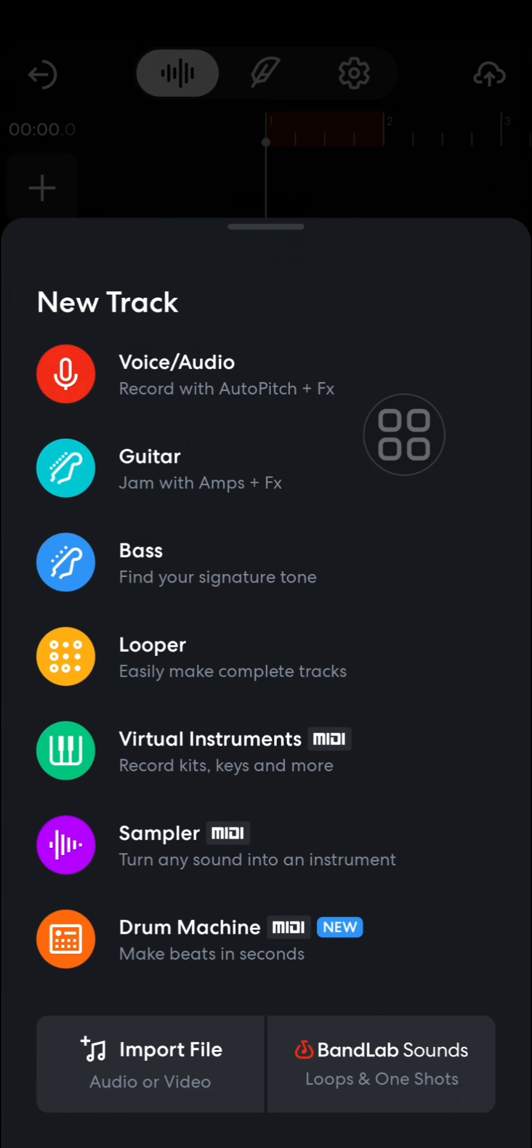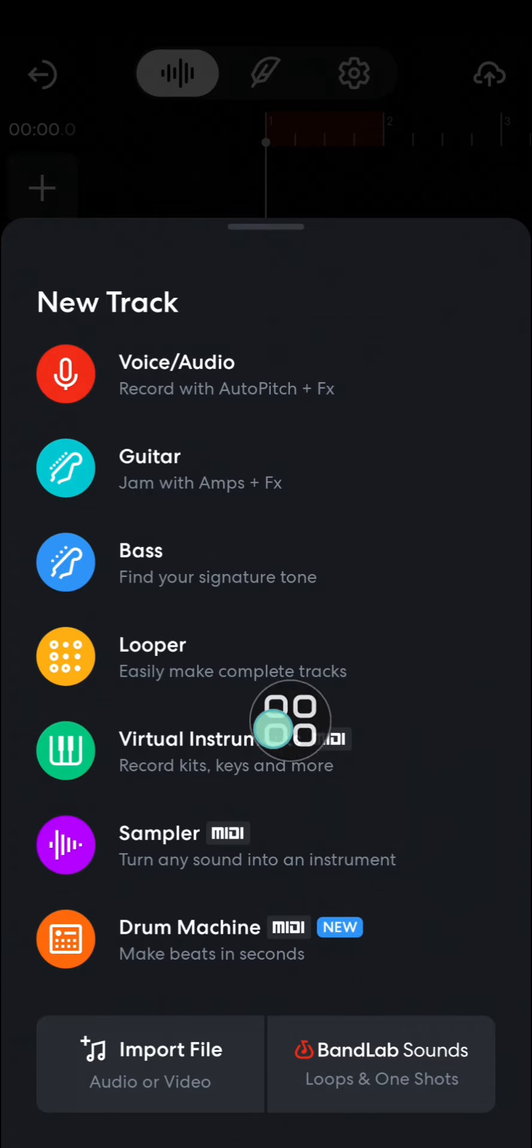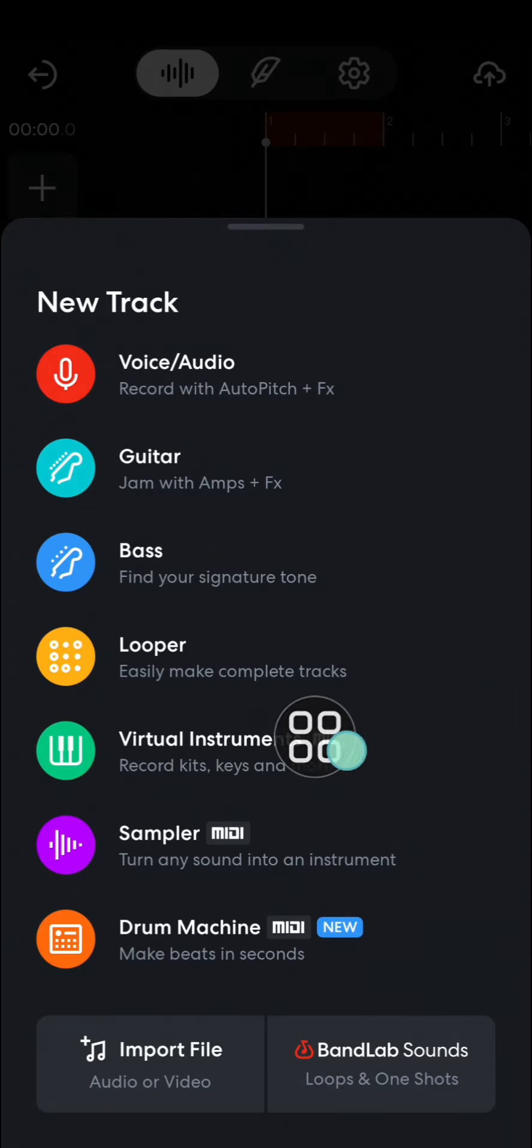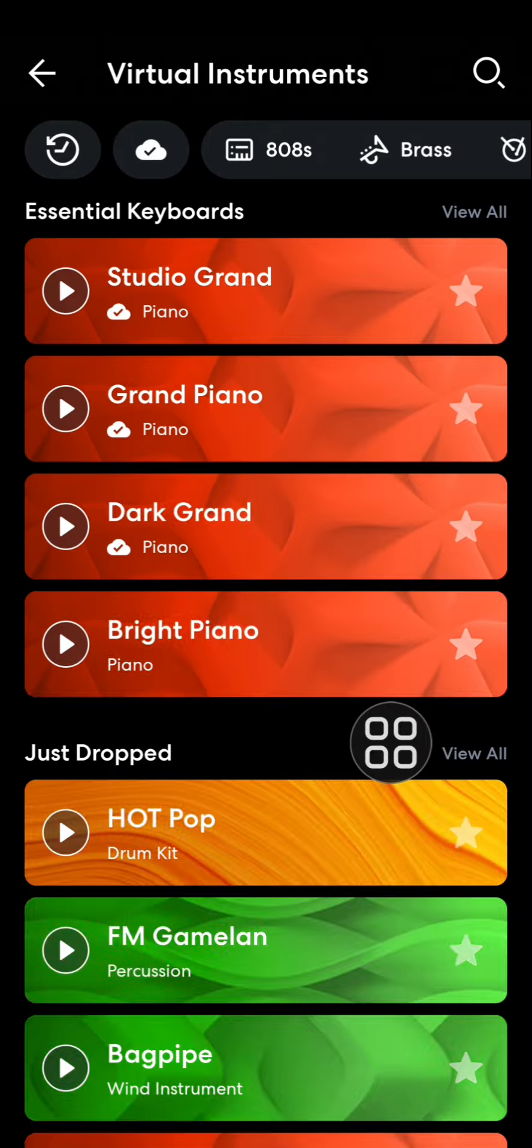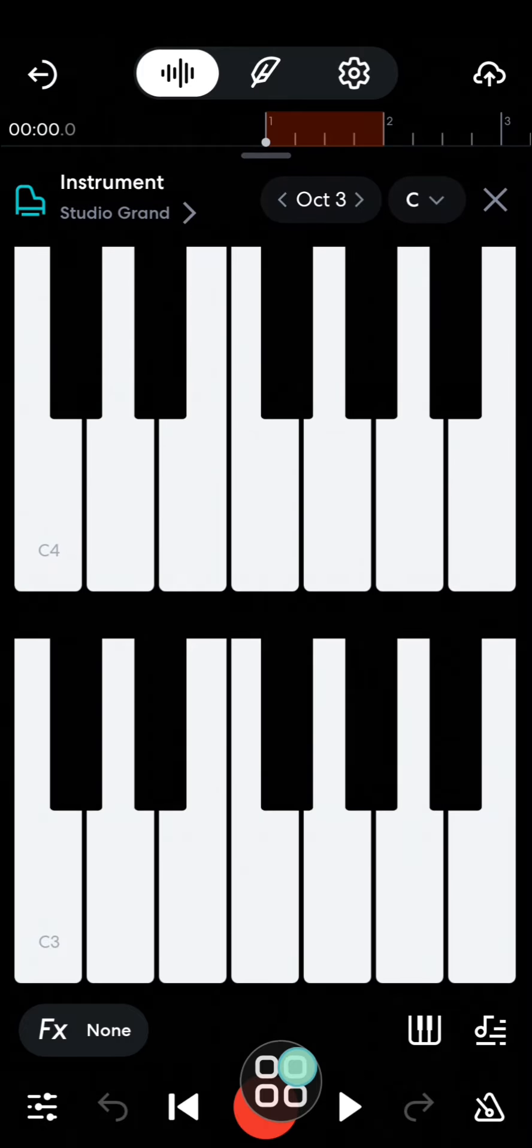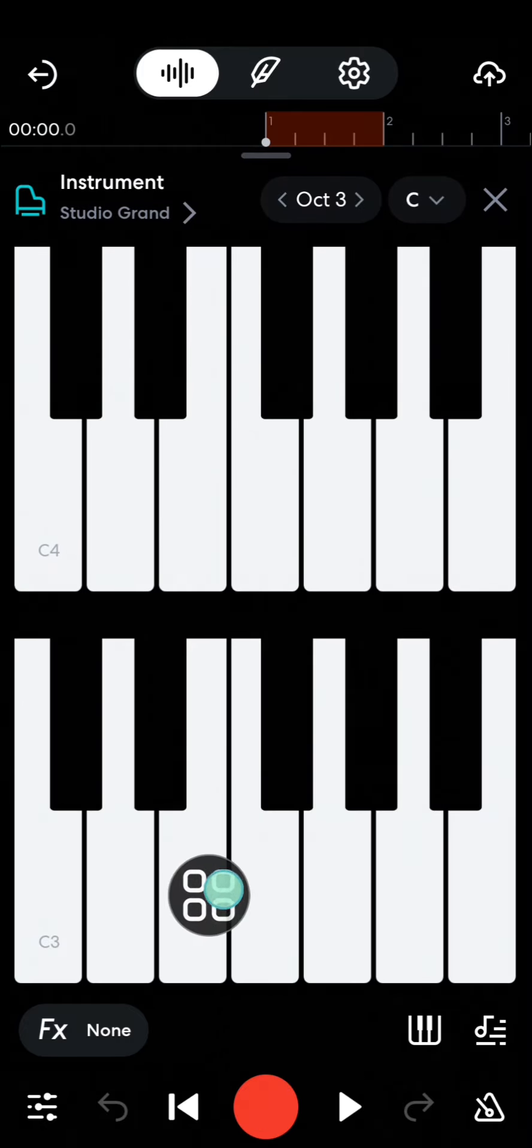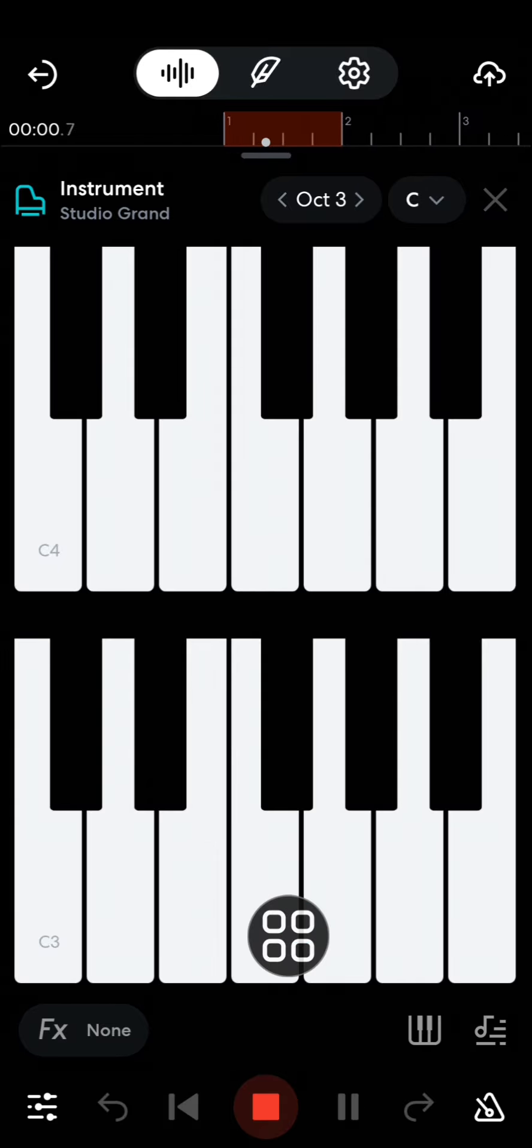Here we can choose what we want to add to our project. We can choose instruments like guitar, bass, or piano. I'm just going to add virtual instrument piano. I'm going to choose this one and you can click on this icon to start the recording, like this.